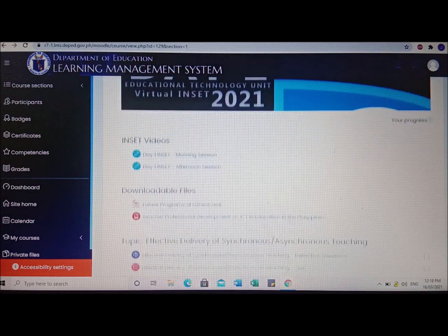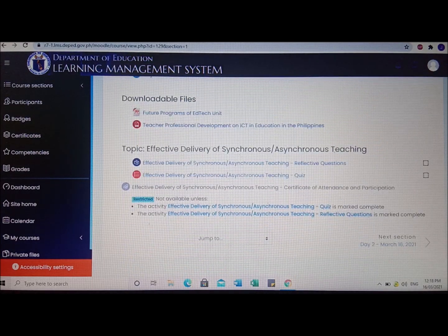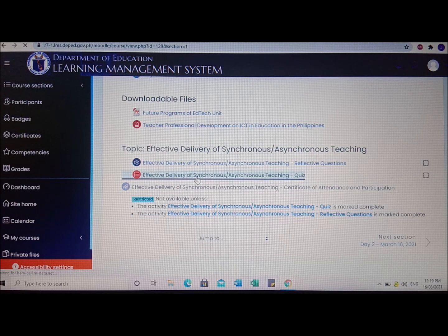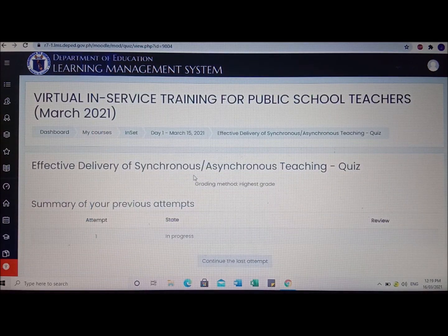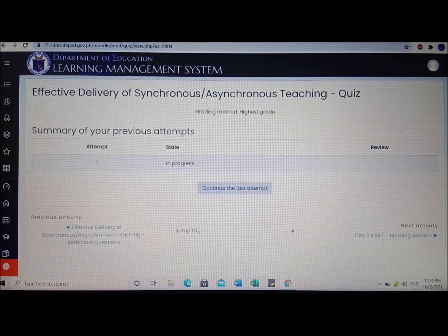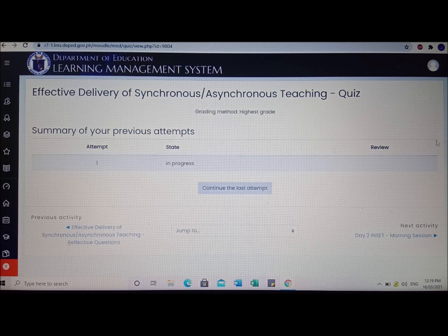For Day 1 of Virtual INSET NC 2021, there are only two activities. These two activities you need to accomplish and answer every question — because if not, you will not be able to get your certificates. It is very important that you think carefully about your answers based on your learnings from yesterday's session.